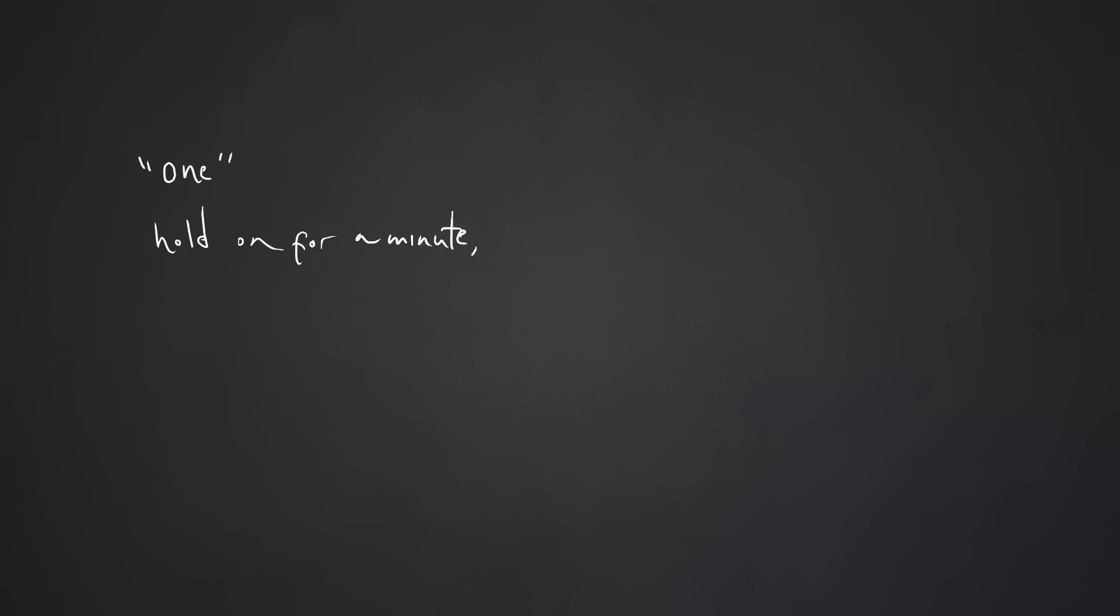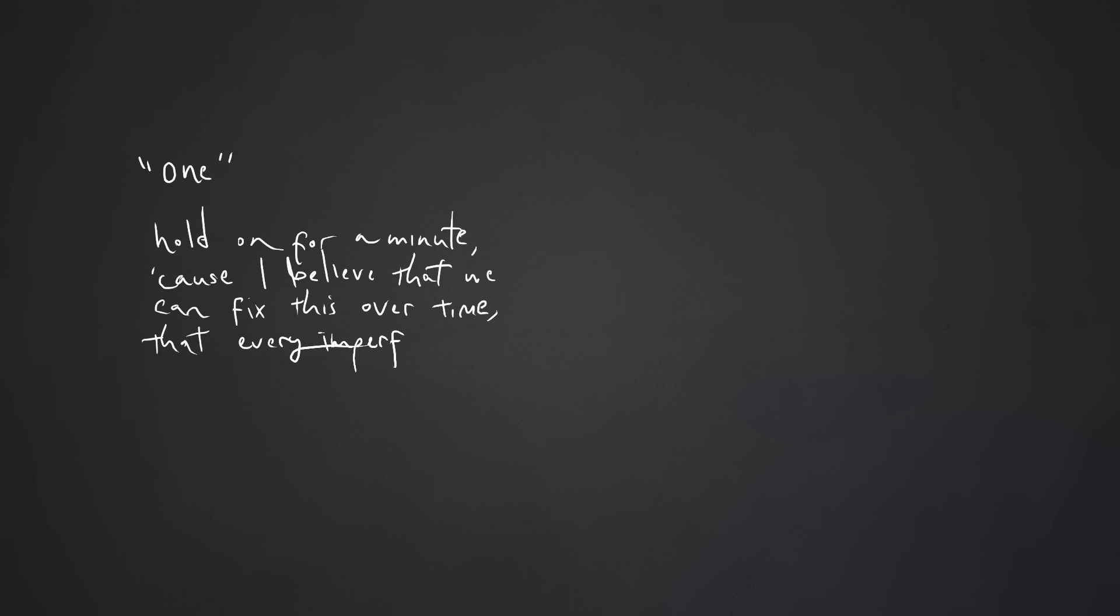Hold on for a minute, cause I believe that we can fix this over time. That every imperfection is life, or at least an interruption. Now hold on,